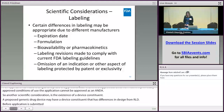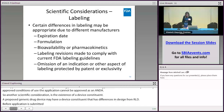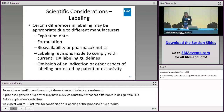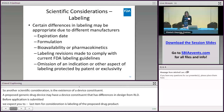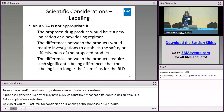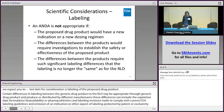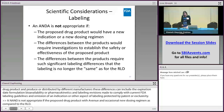The last item for consideration is labeling of the proposed drug product. Certain differences in labeling between the generic drug product and the RLD may be appropriate due to the fact that the generic drug product and the RLD are produced or distributed by different manufacturers. These differences can include the expiration date, formulation, bioavailability or pharmacokinetics, labeling revisions made to comply with current FDA labeling regulations, and omission of an indication or other aspect of labeling protected by patent or exclusivity. An ANDA is not appropriate if the proposed drug product would have a new indication or a new dosing regimen as compared to the RLD, or if the differences between the products would require investigations to establish safety and/or effectiveness, or necessitate such significant labeling differences that the labeling no longer satisfies the same labeling requirement.